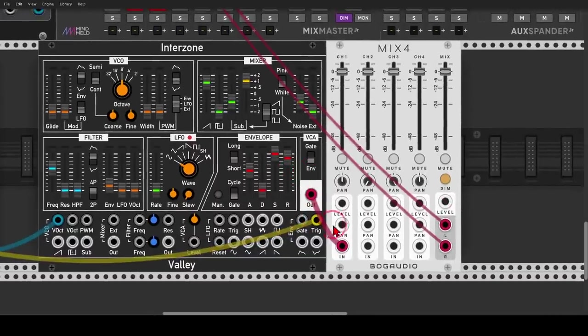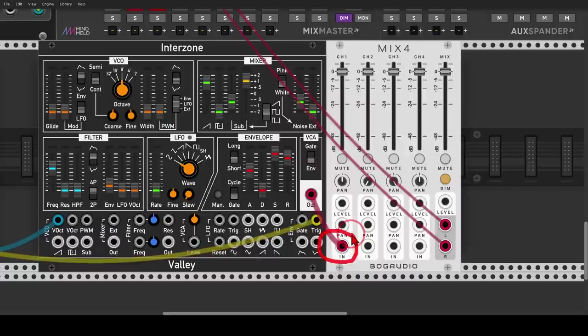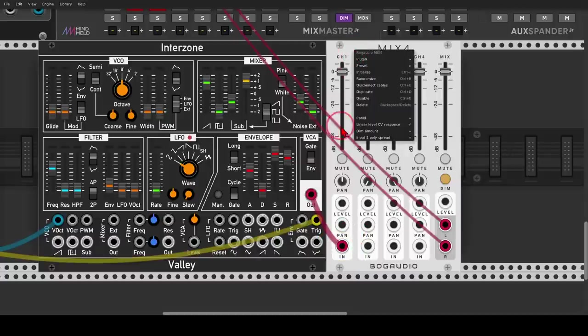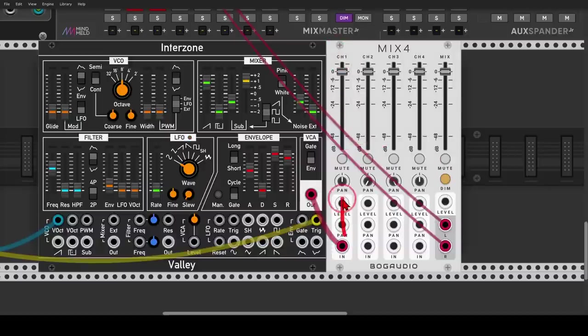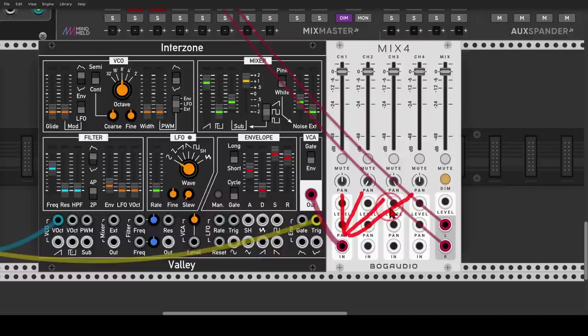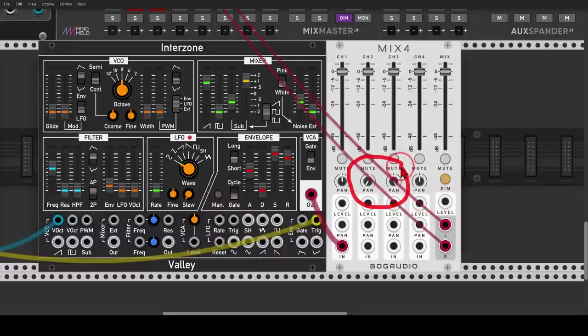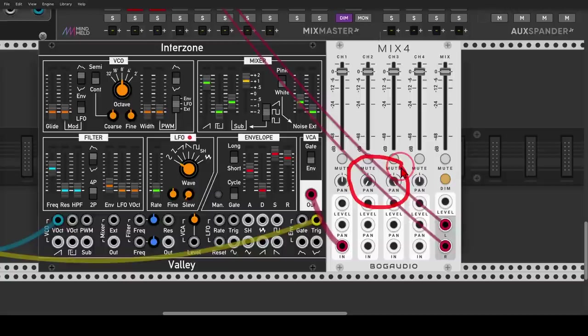And you can see that Interzone is going to one channel of the mixer from BogAudio. This mixer has an option, you can see it here, it can spread the polyphonic input to the four channels. So I have it spread to the four channels. Again, we have four notes, and I have them panned a bit.